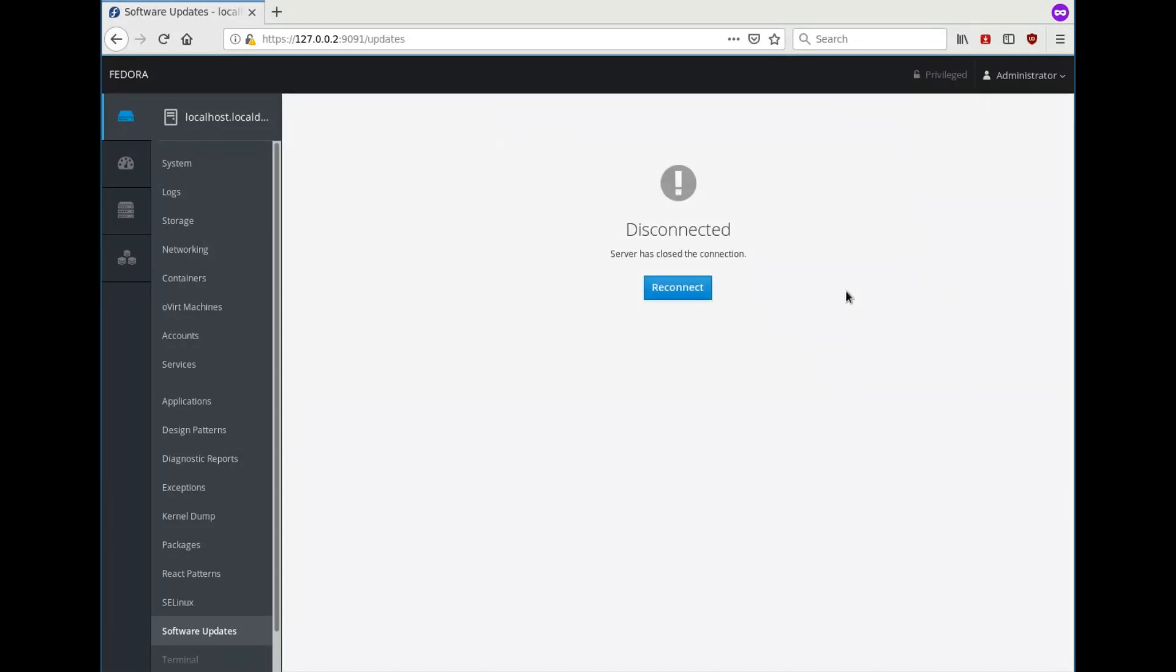So this will need to reboot the system because the snapshot is for the root partition and it needs to be unmounted before it can be rolled back. So this will take a couple of seconds. We can try and reconnect a couple of times.